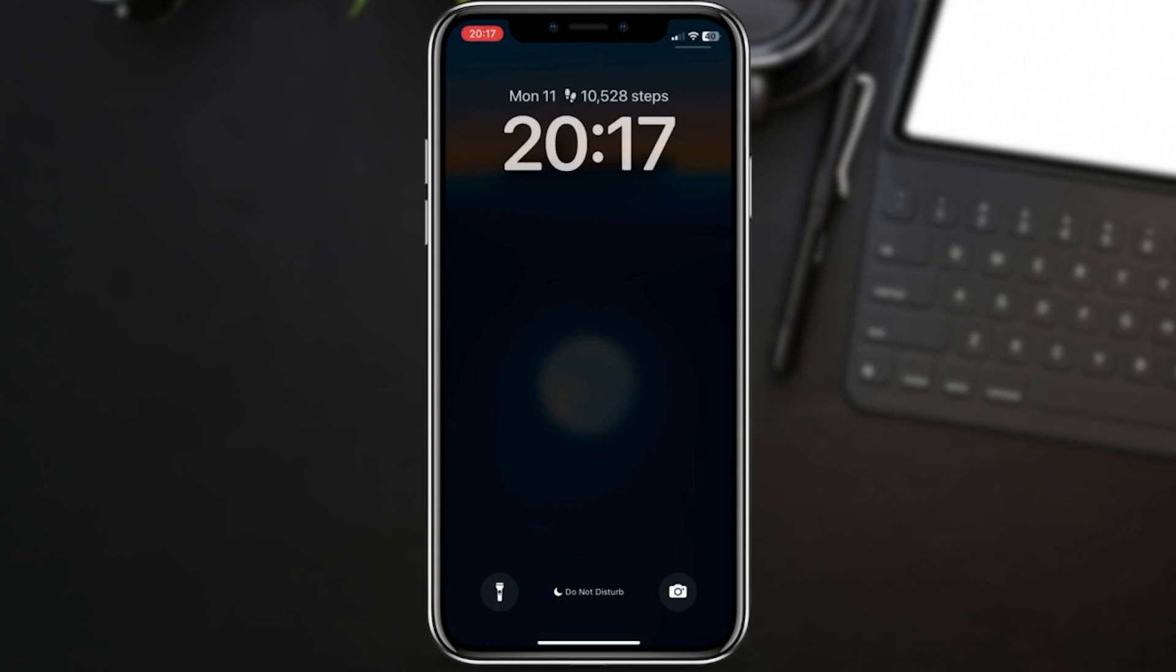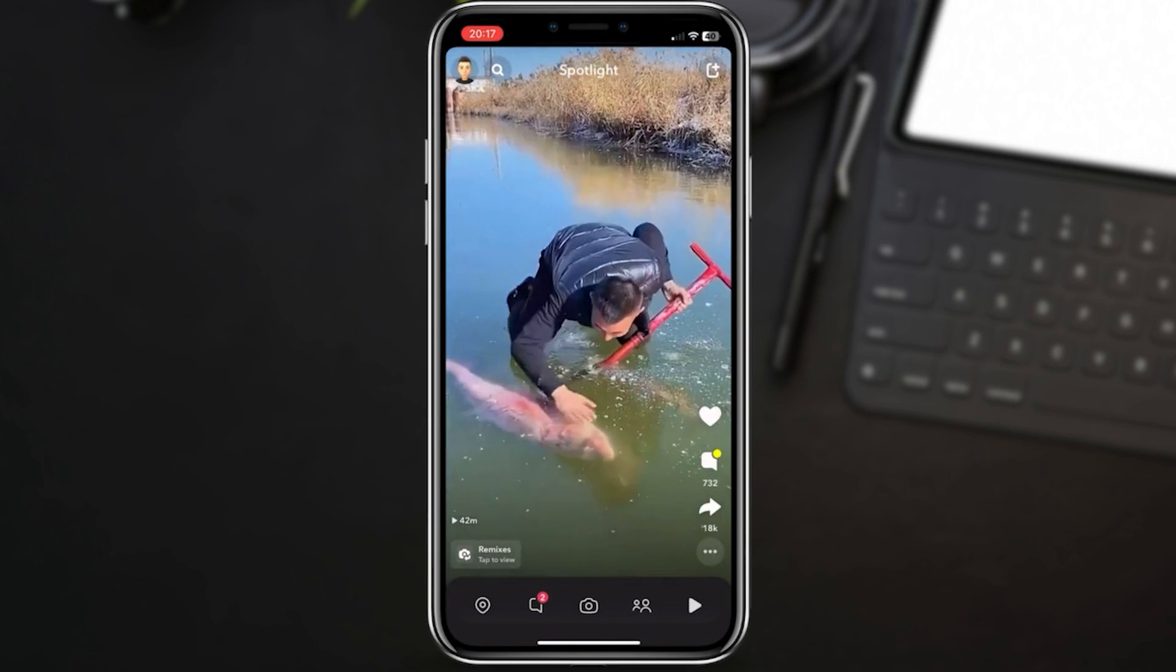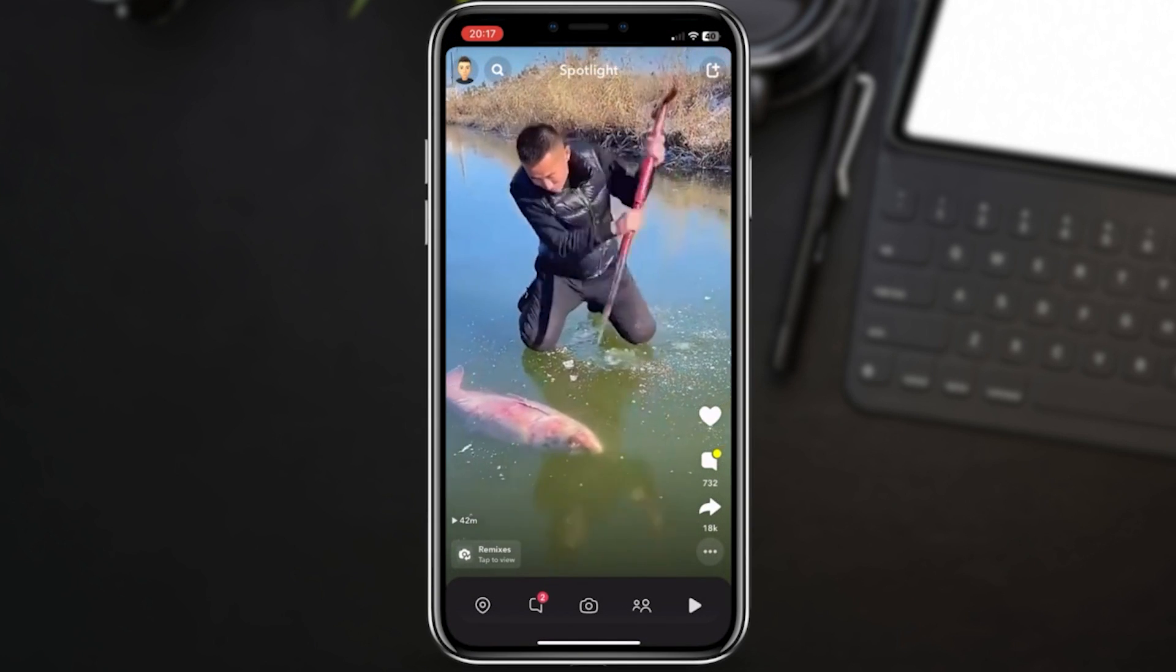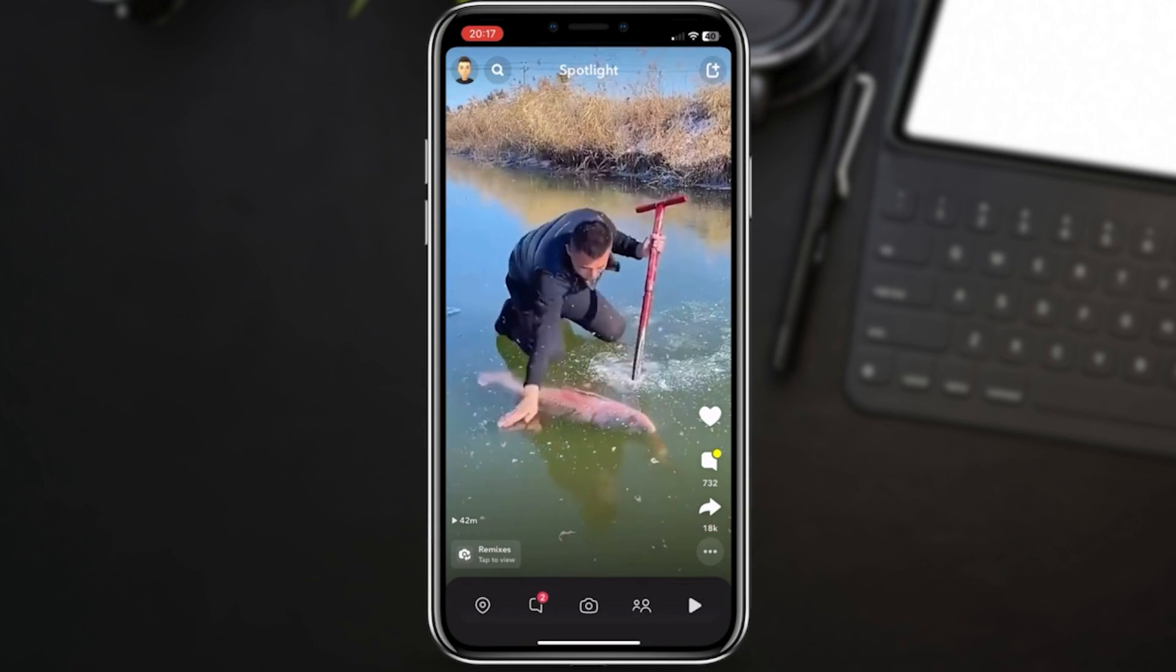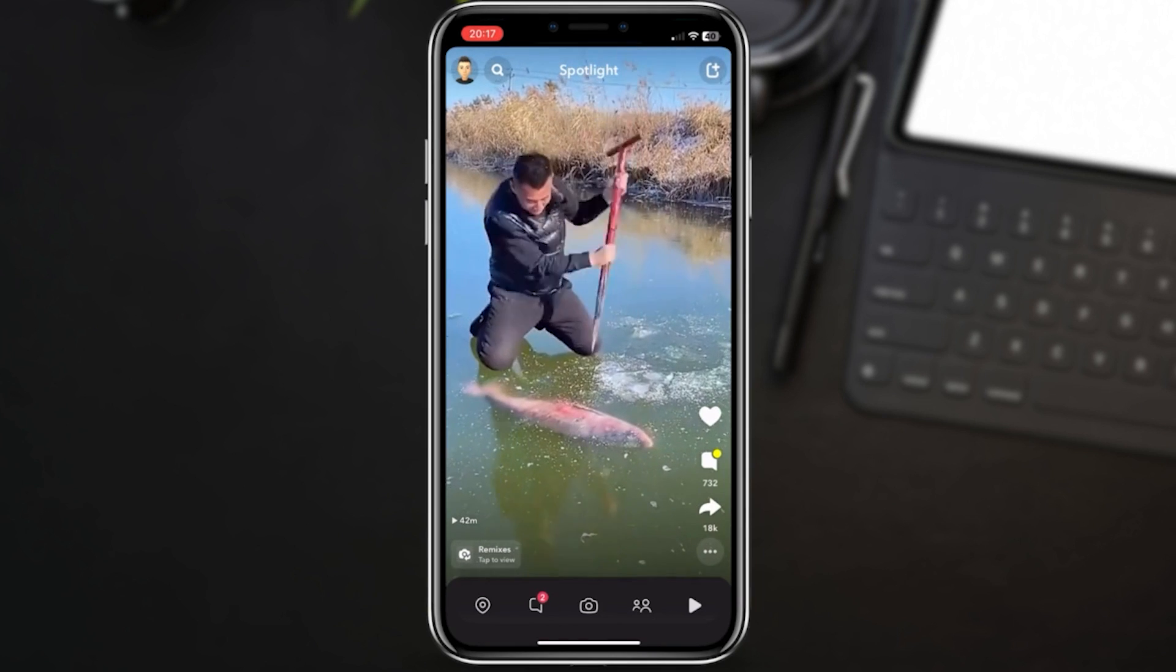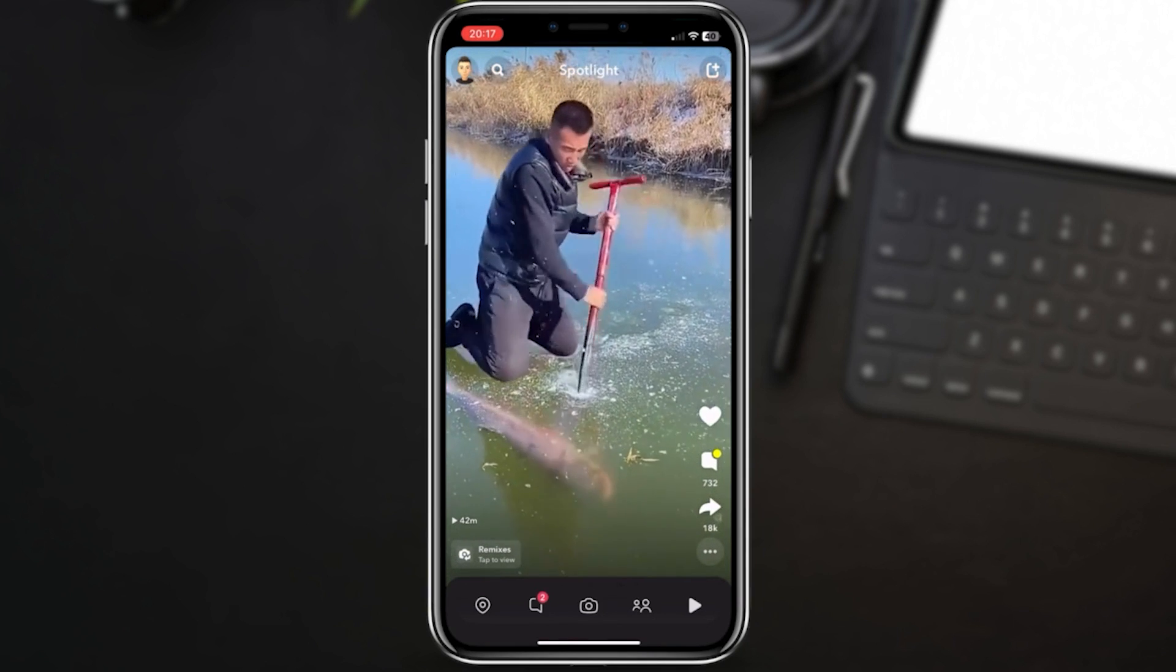And there you have it. You've just set up a shortcut that automatically locks your Instagram app whenever you open it. This simple automation adds an extra layer of privacy to your iPhone.